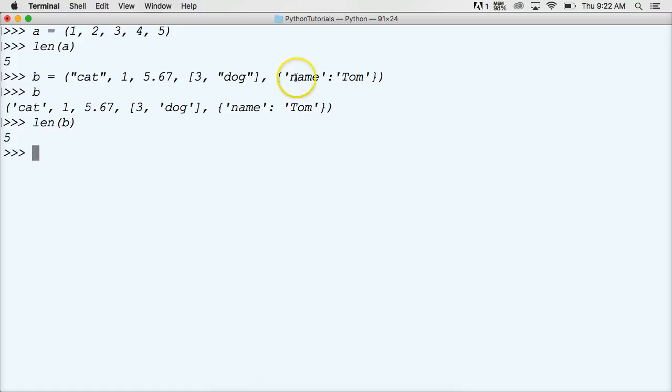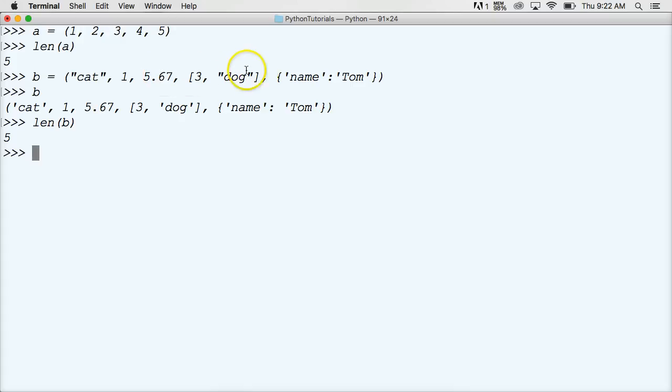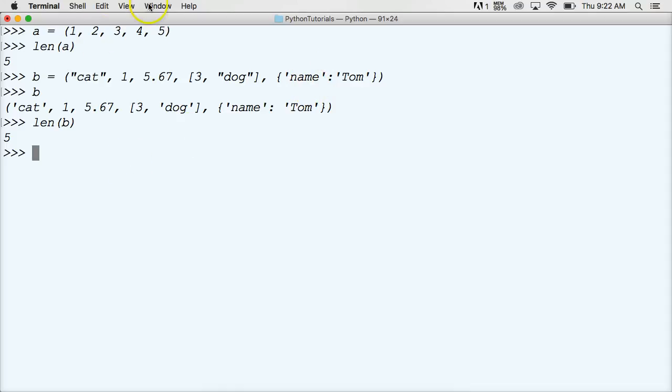Alright, so I had 5 objects. So let's count them. 1, 2, 3, and the whole list here is an object. So 4, and the whole dictionary here is an object, so 5. So we had 5. Just like up here, we had 5.